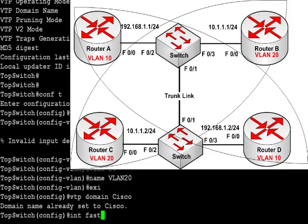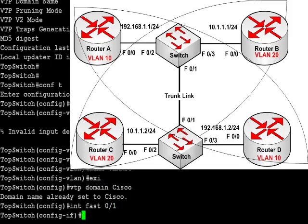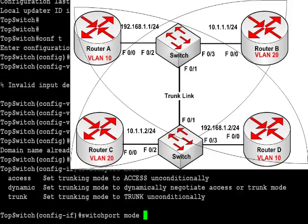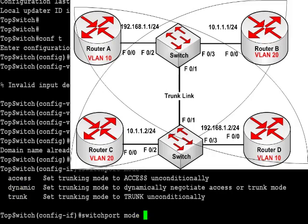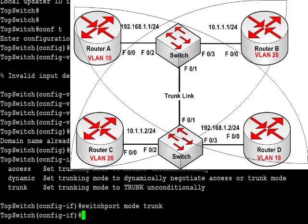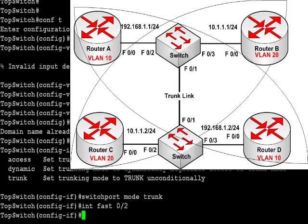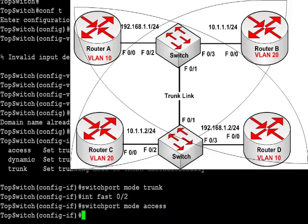Now, the 2950 switch you'll be using for the CCNA exam itself should actually automatically realize that it's got a trunk link configured when you connect a crossover cable to another switch. So what I'm going to do now is show you the command switchport mode trunk. I've configured this on fastethernet 0/1. I didn't actually need to put that on because, as I said, the switch is clever enough to work out that it's connected to another switch and it will set that interface to trunk.